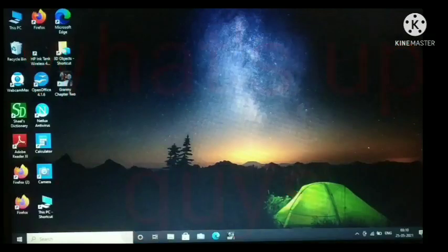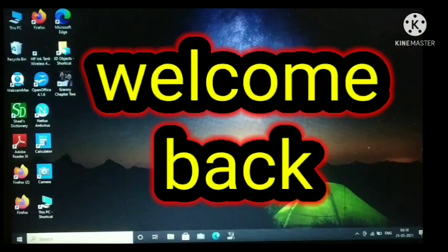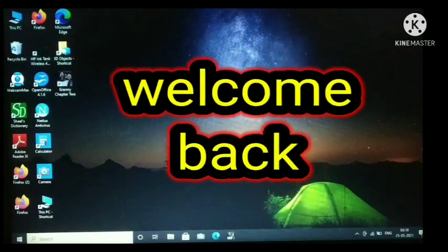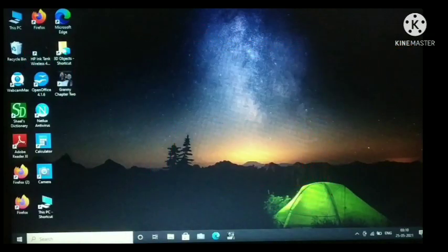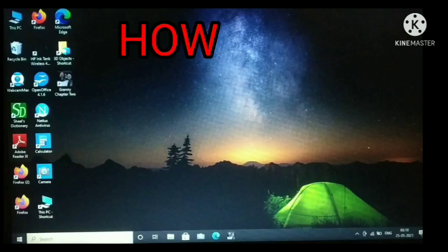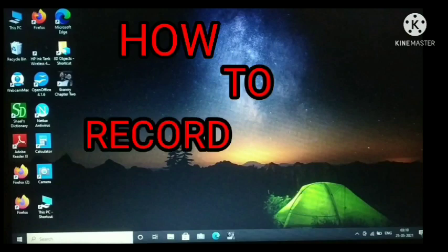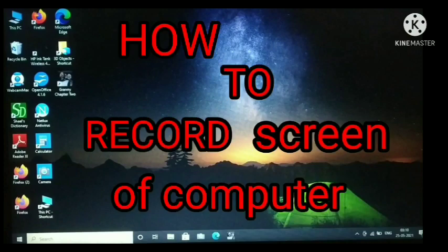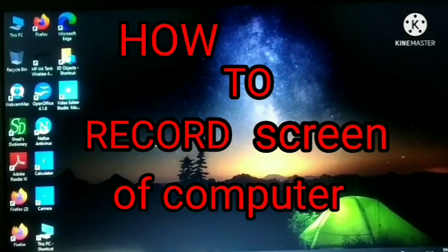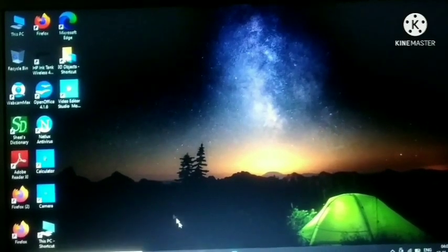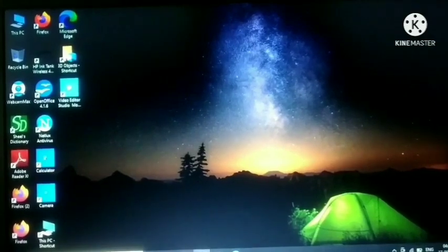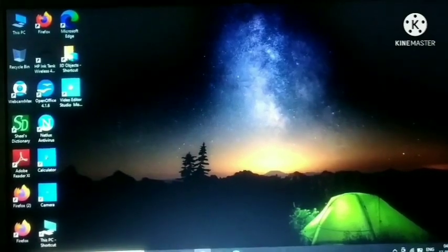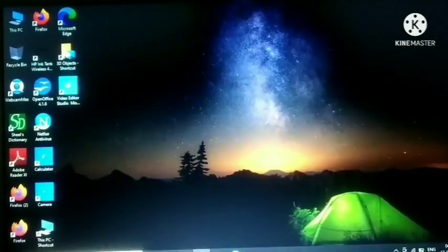What's up guys, welcome back to my another video. Today I am going to tell you how to record the screen of your computer without wasting any time. Let's start the video.